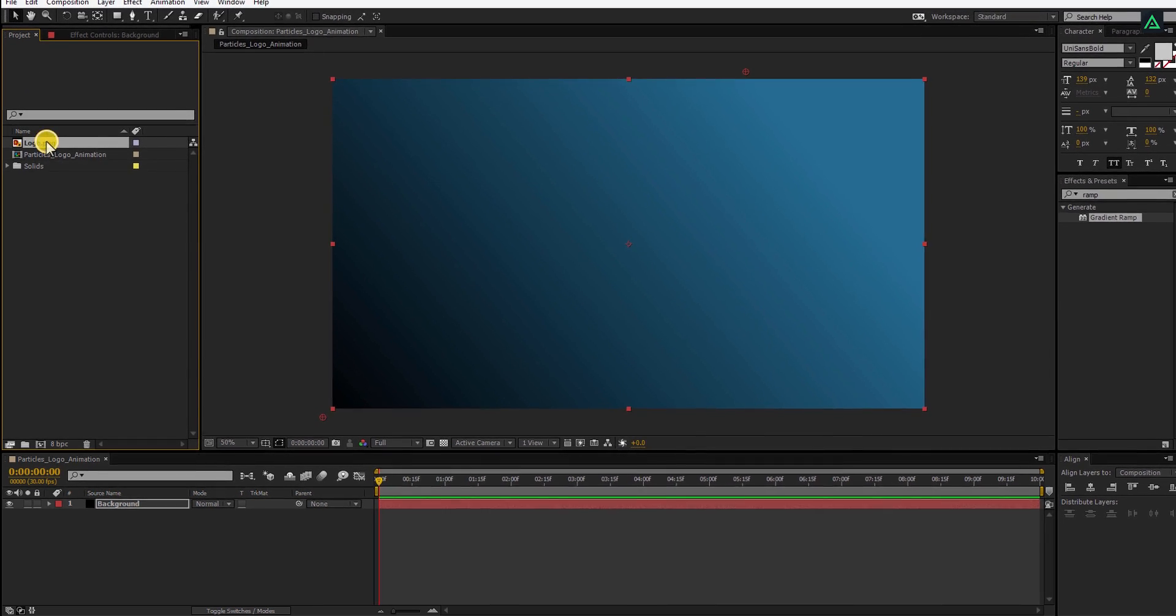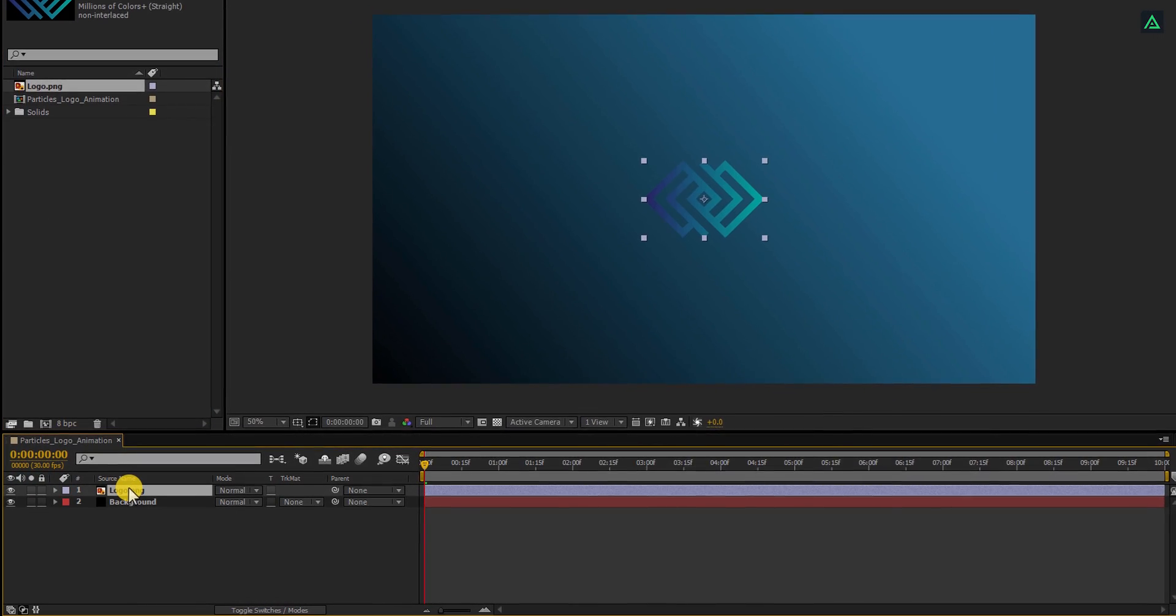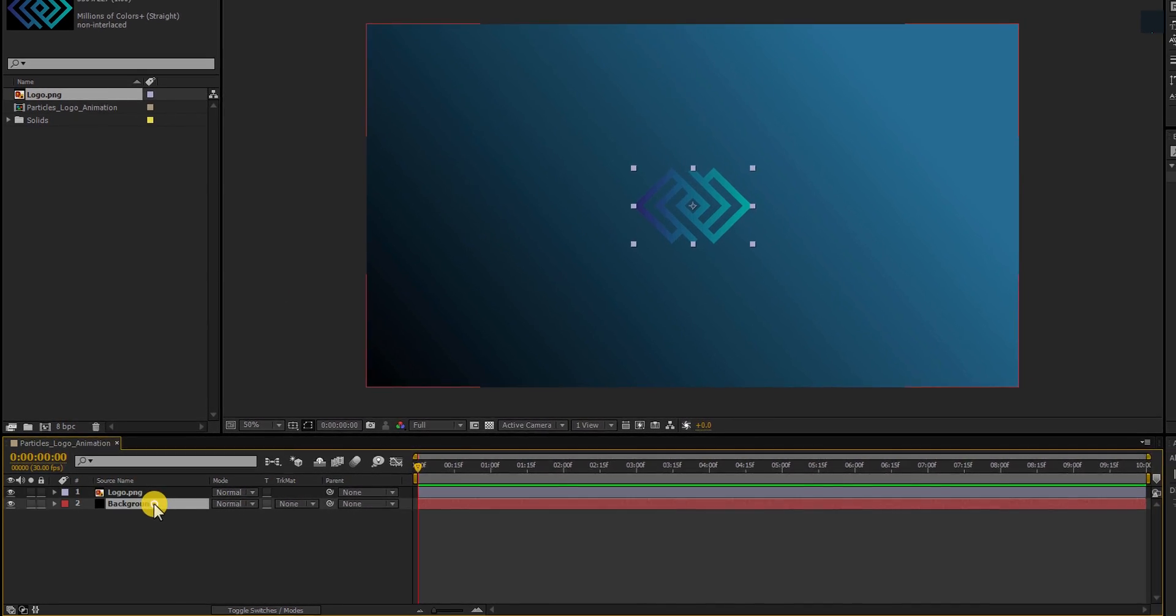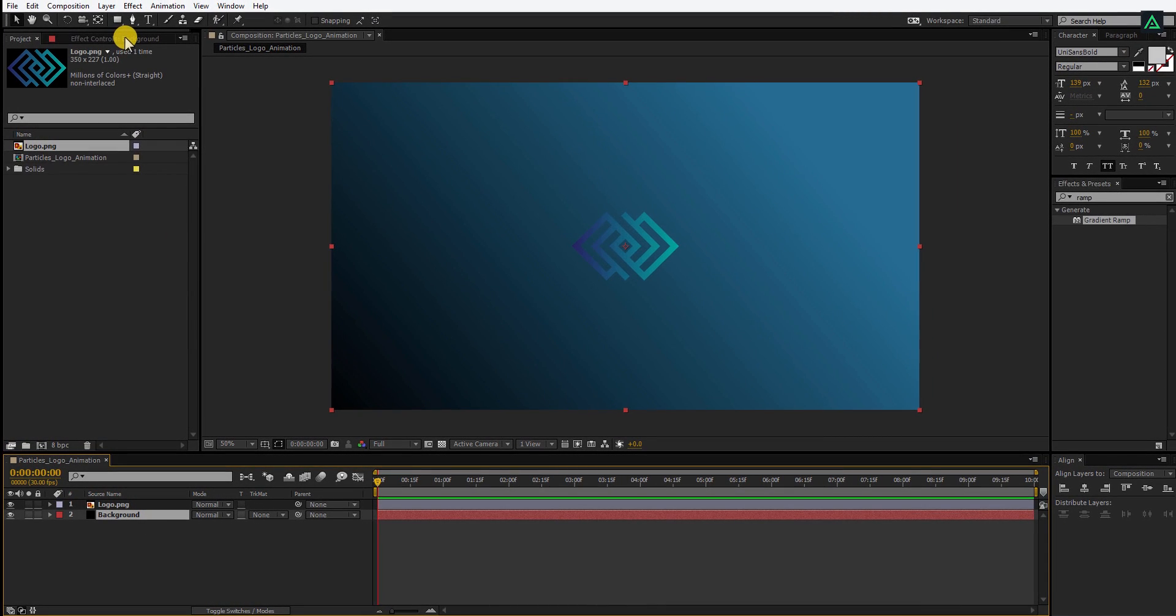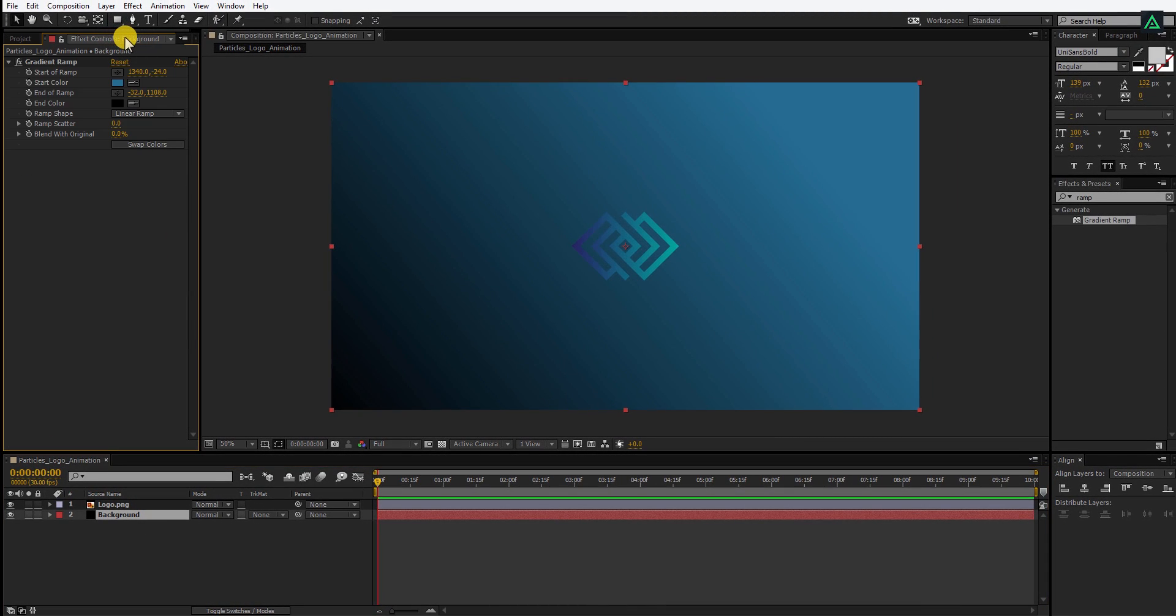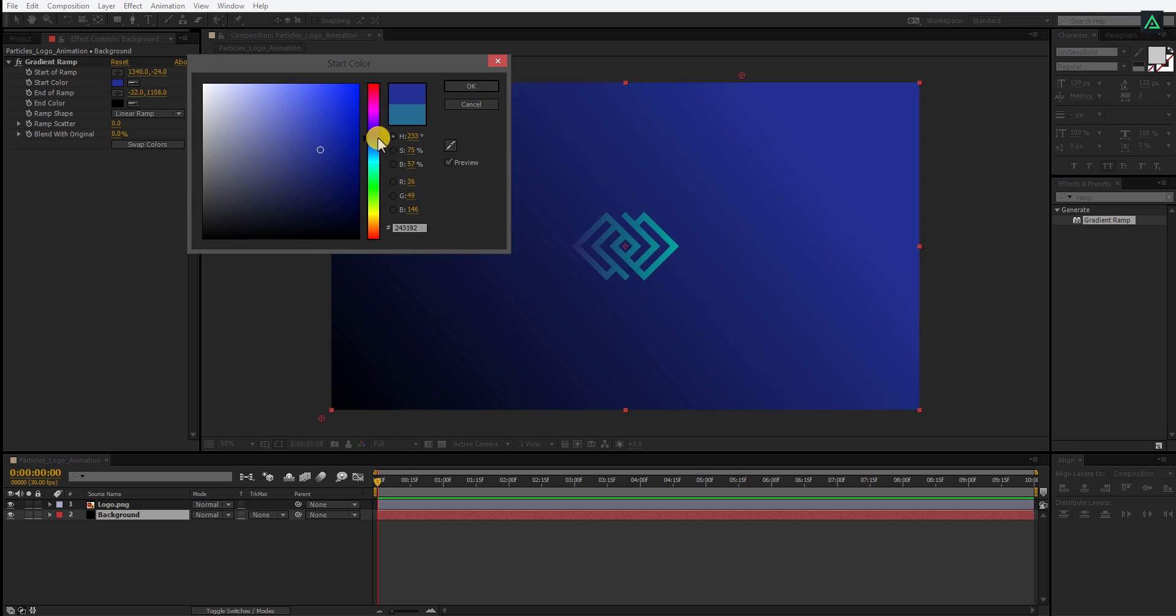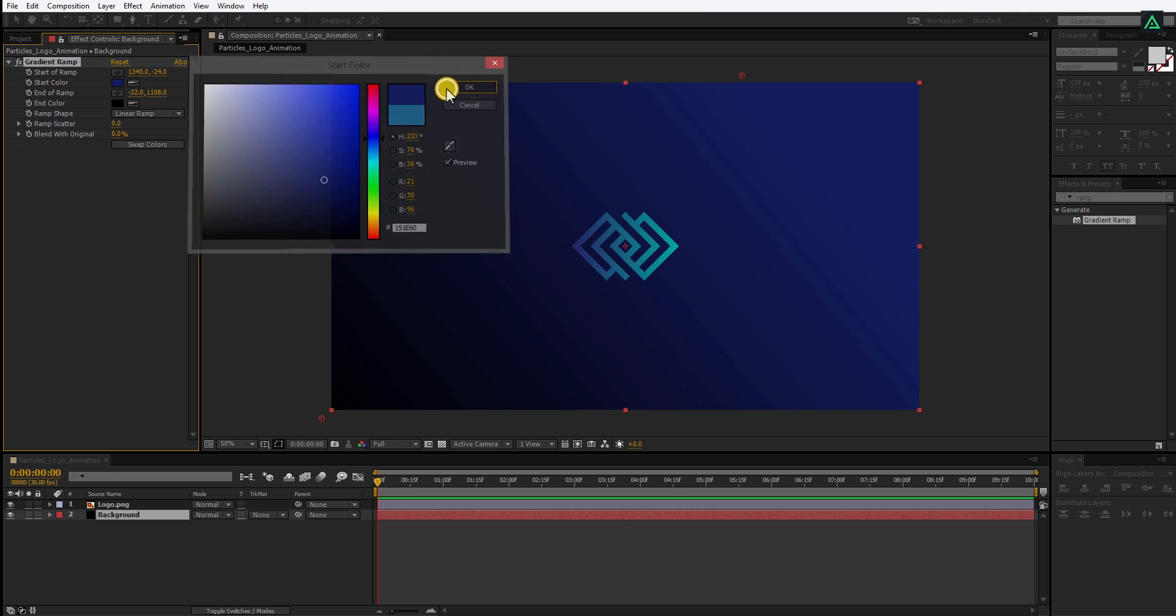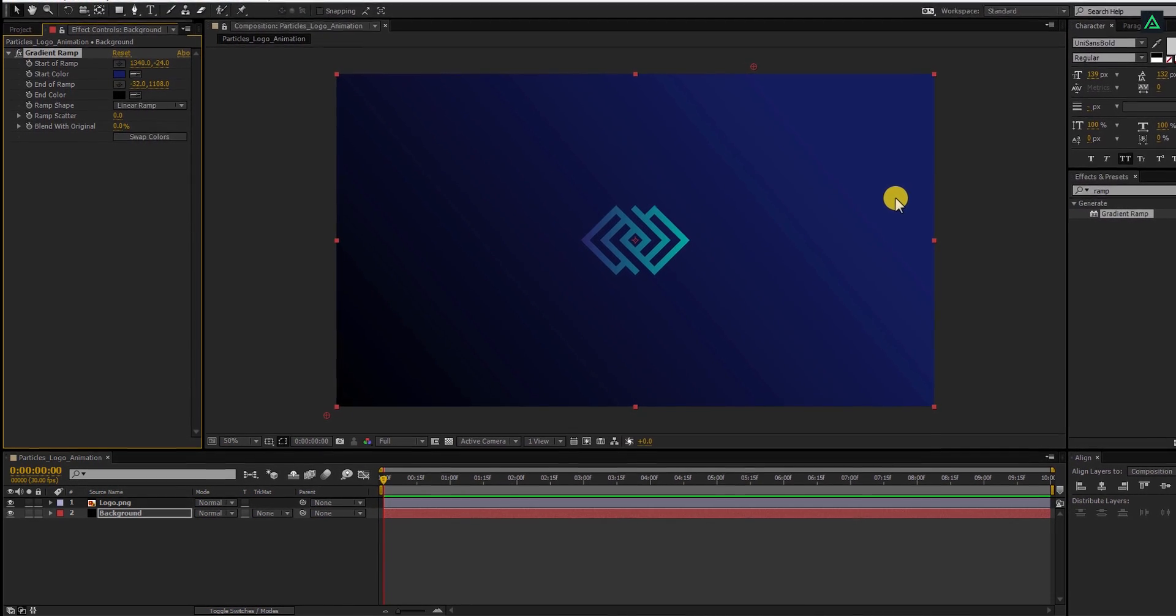And then place it above the background layer. As you can see, my logo is blending with the background color. So let's change the color of this gradient. Here change the start color to a different color so that the logo will visible easily. Perfect. This looks good to me.